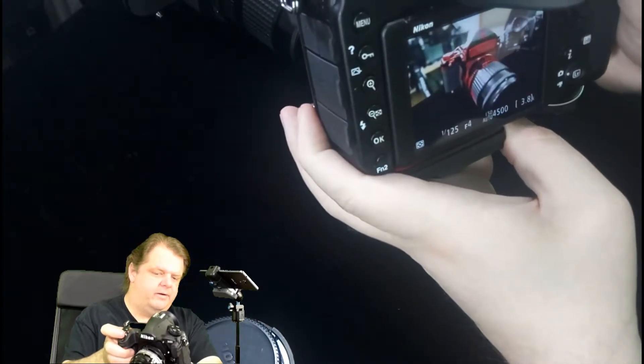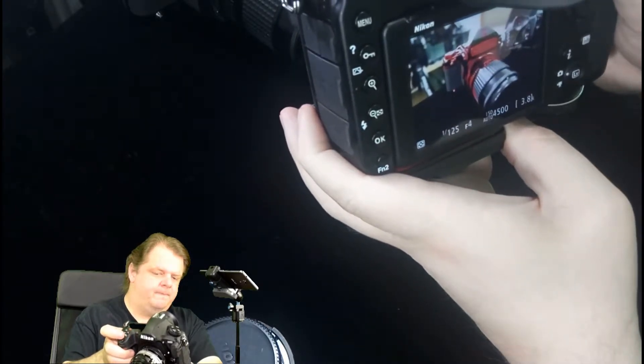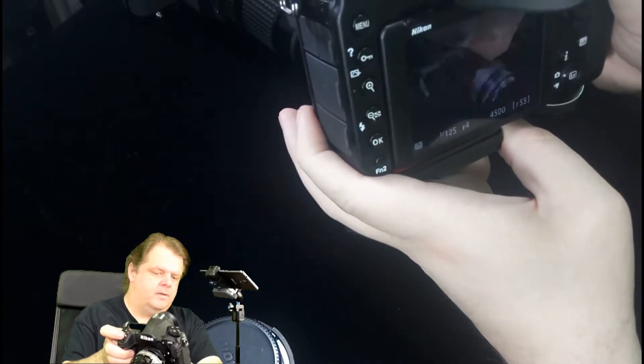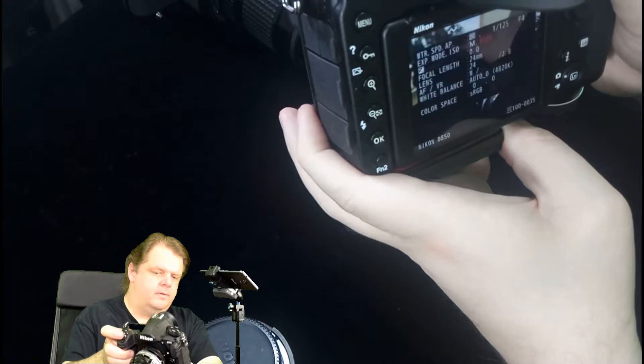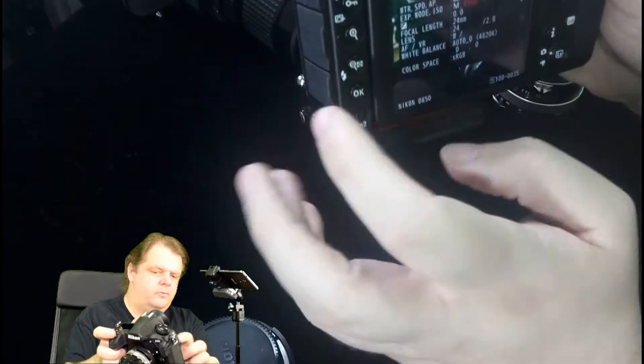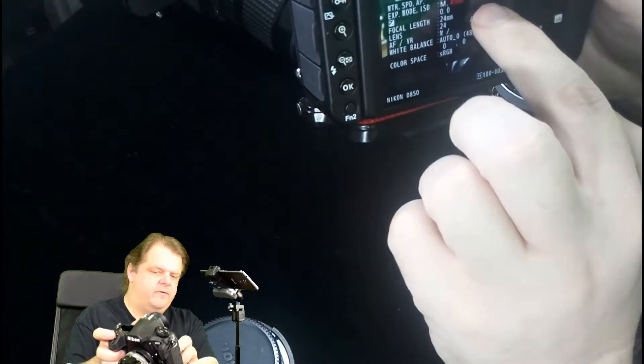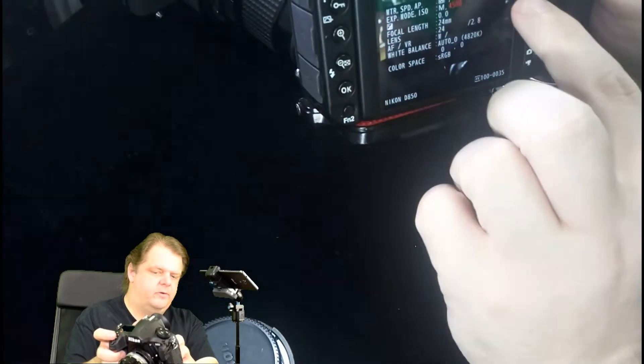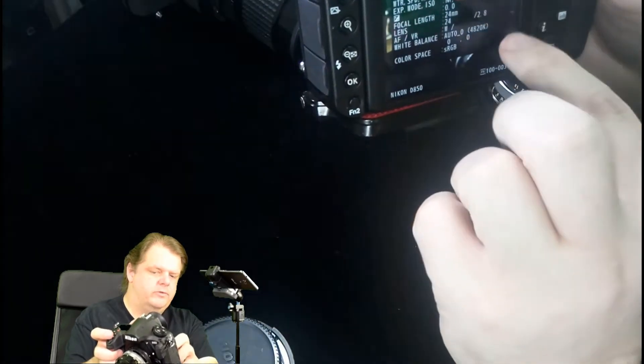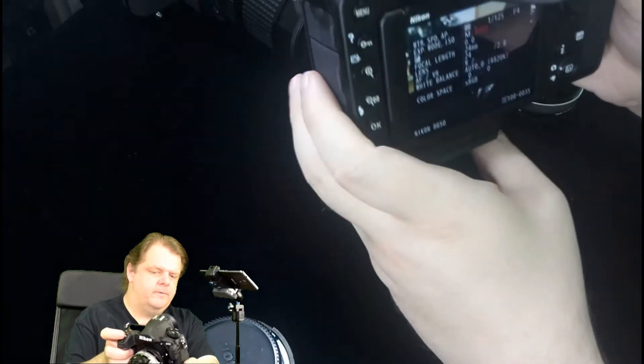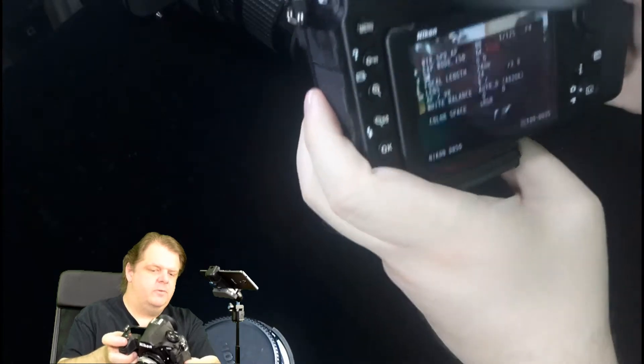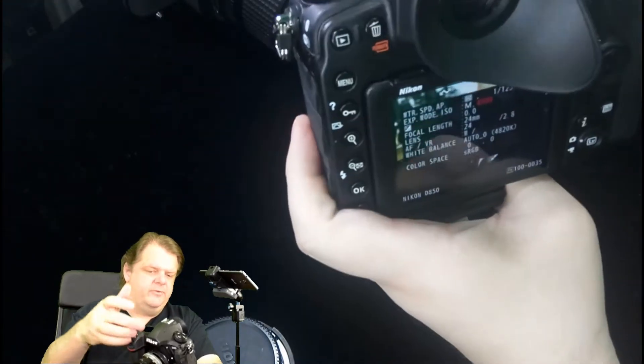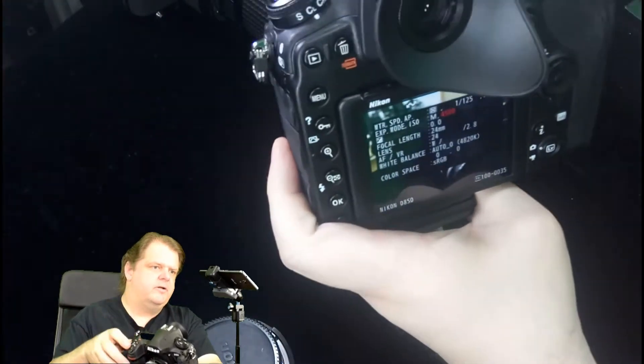Now we have 4,500 on the ISO, f4, 1/125th. So the chip is letting the camera compute the proper exposure. It's an auto exposure chip.